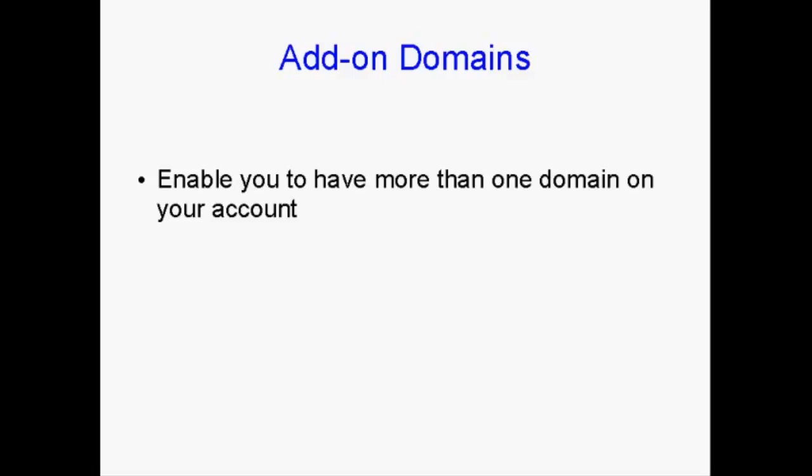Now, add-on domains work in conjunction with subdomains. And they enable you to have more than one domain on your account. And you set up the name servers on GoDaddy or wherever you have your account hosted, exactly the same as you do for your main account.